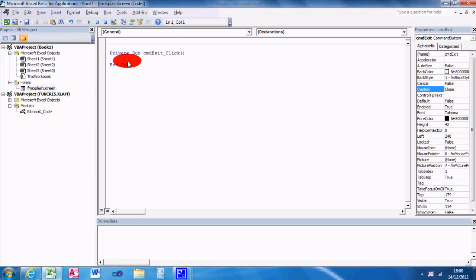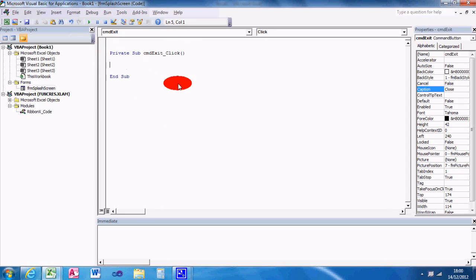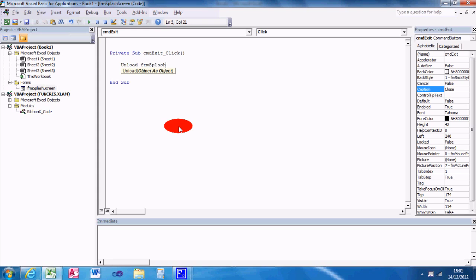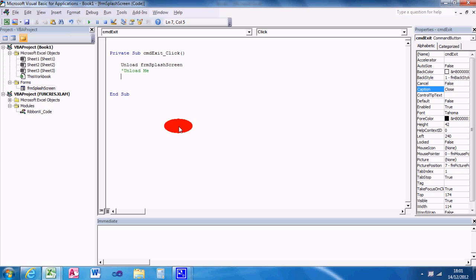Let's get rid of that one. A private sub, it's private because it's only, it can only be accessed by this user form, and that's how you want to leave it. If you set it public, you can actually access it from a module outside, and you don't really want to do that in a user form. Right, so the only bit of code we need here, which makes it quite a simple task to do, is unload FRM splash screen. Or alternatively, you could put unload me. Me stands for any form within any Access or Excel applications.